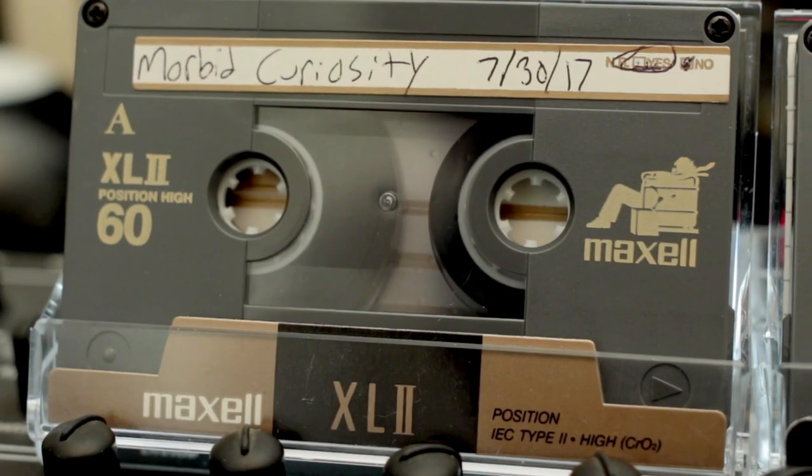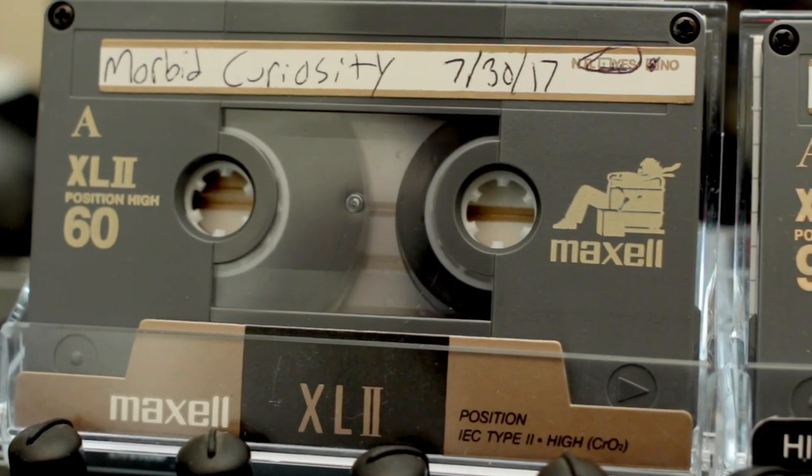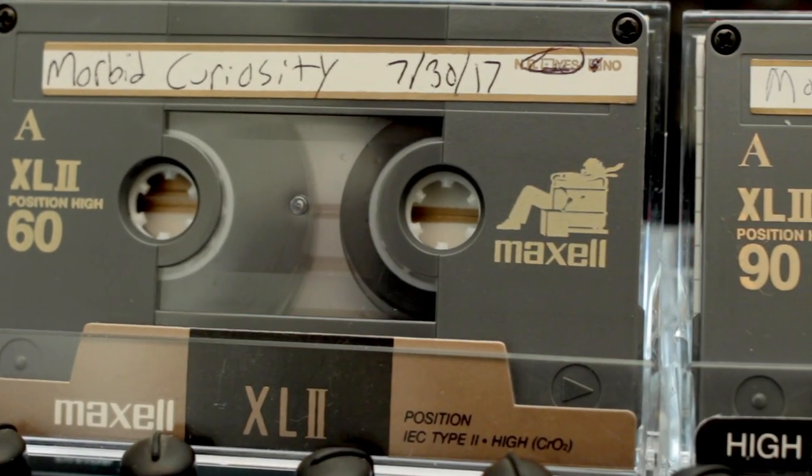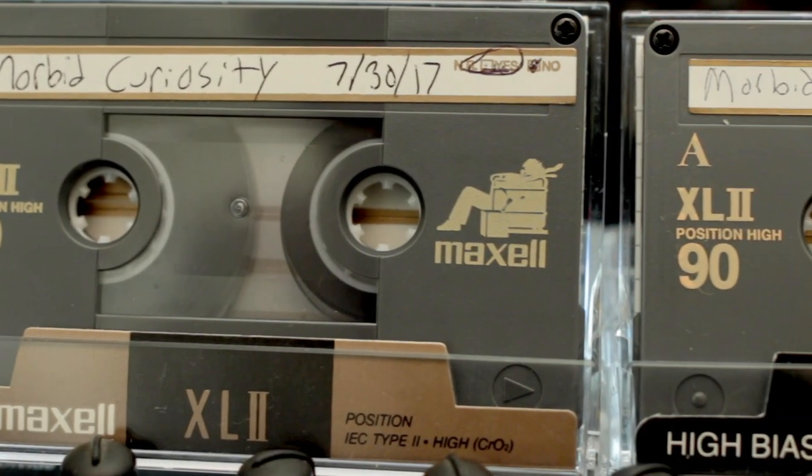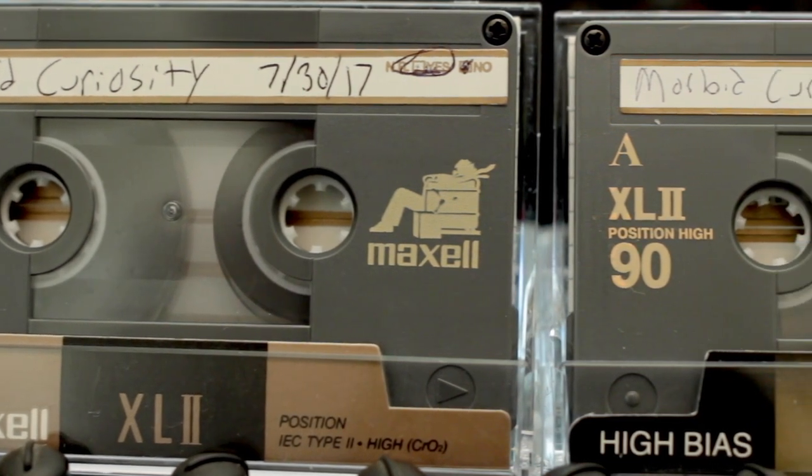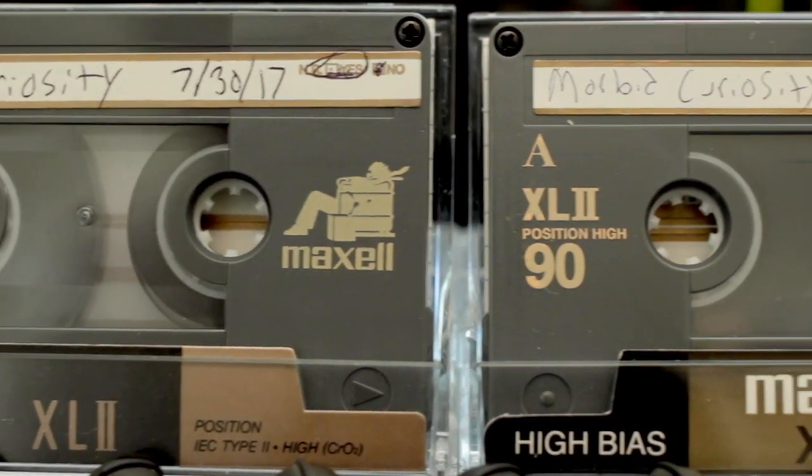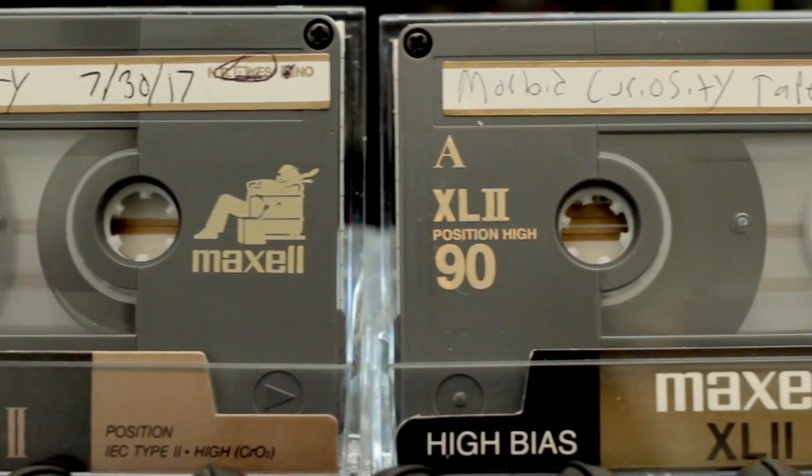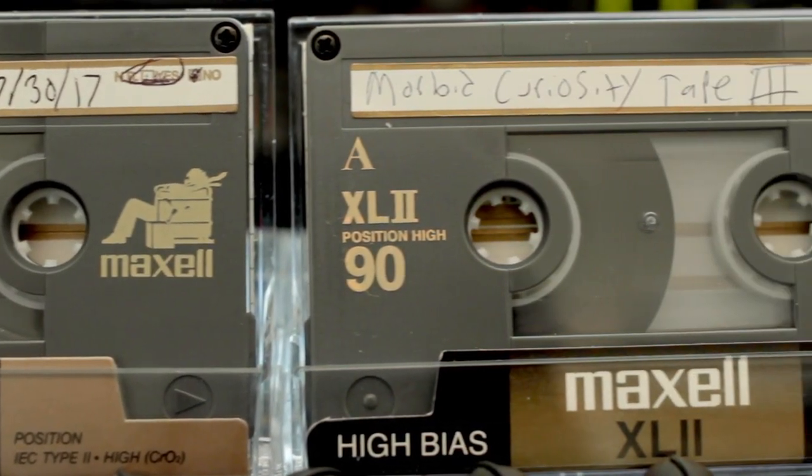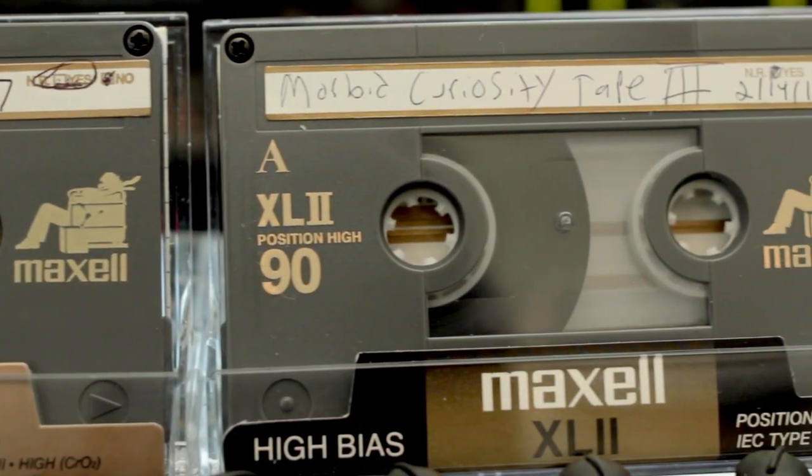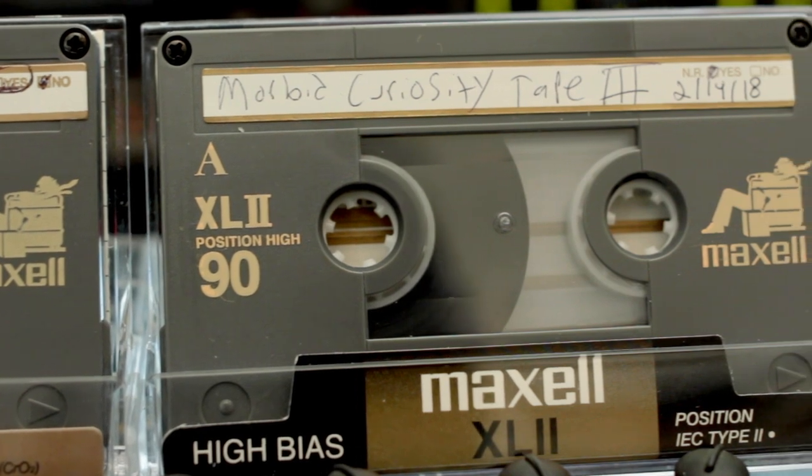The other two tapes were just that, Type 2. One a 60 and the other a 90. The tapes include a number of tracks recorded during these sessions that would not make the final album.